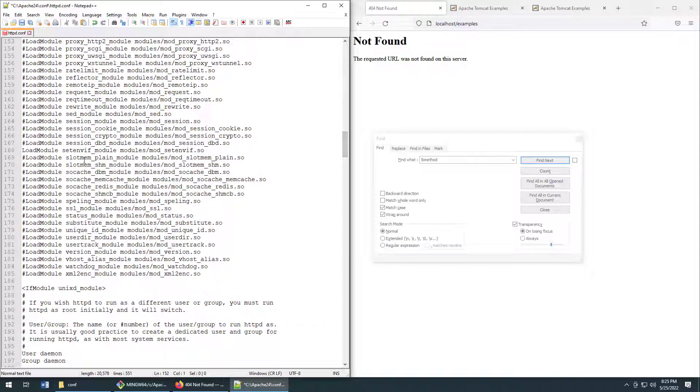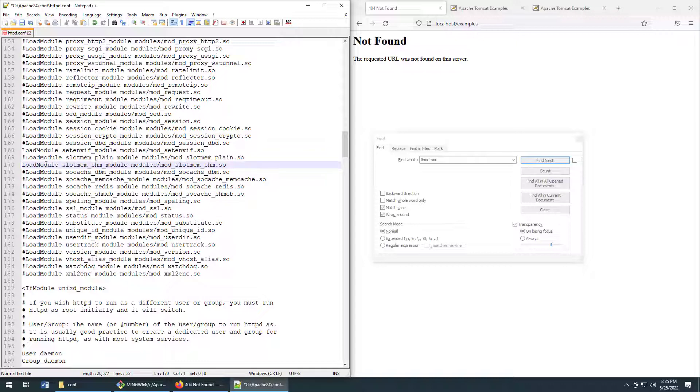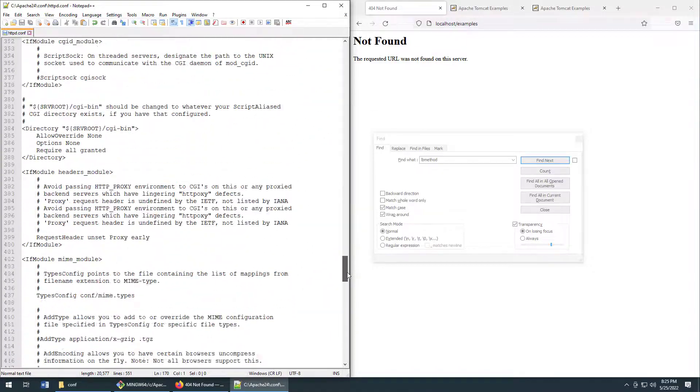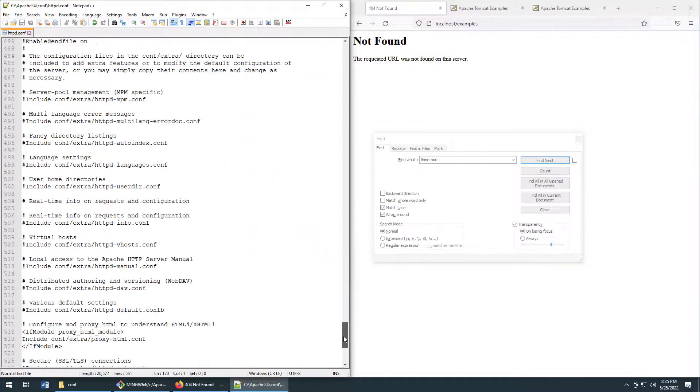There's also one other that I always forget and this will kill you if you don't do it. The slotmem shm module. Make sure you have that enabled as well. I'm going to do a save to just make sure that my progress has been updated.